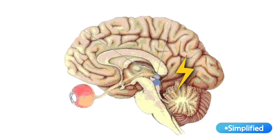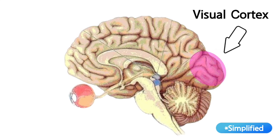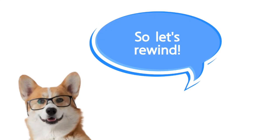Finally, it reaches the visual cortex at the brain's back, where complex aspects of vision, including recognition and interpretation, take place. So let's rewind what happened.